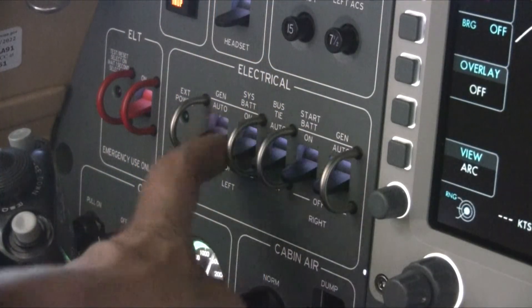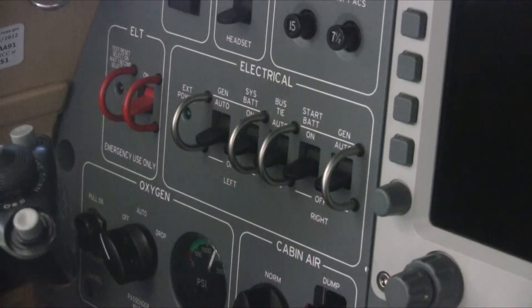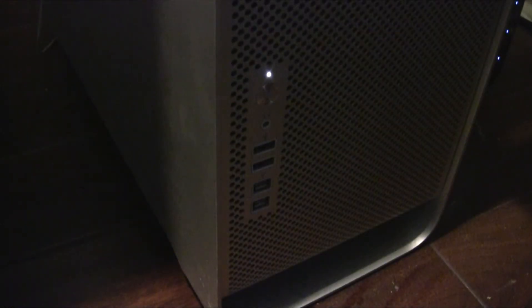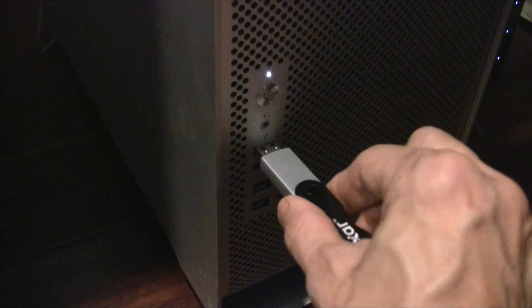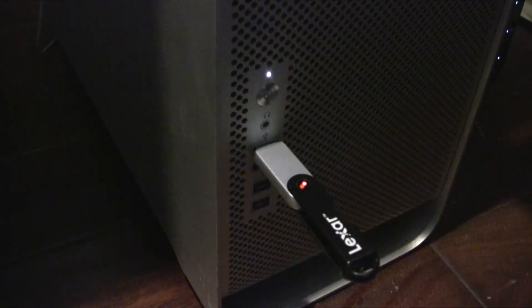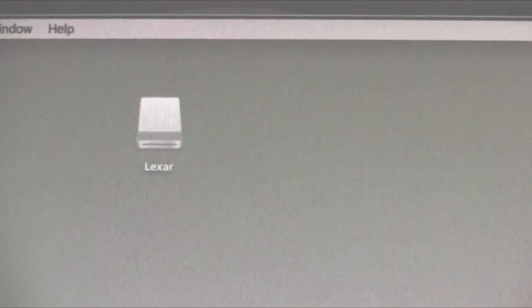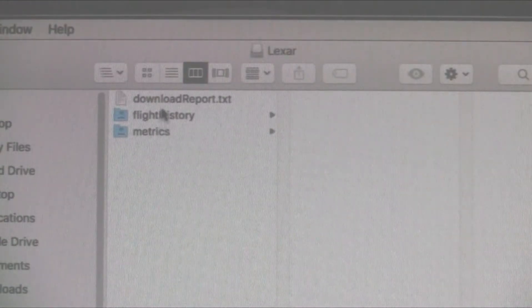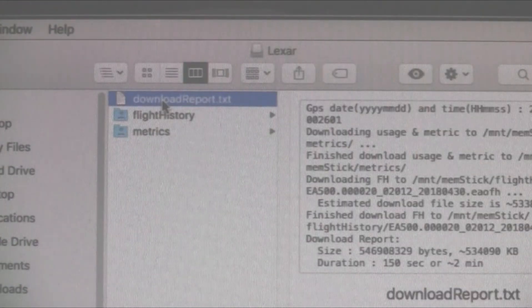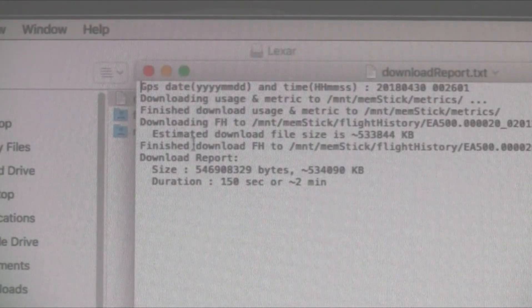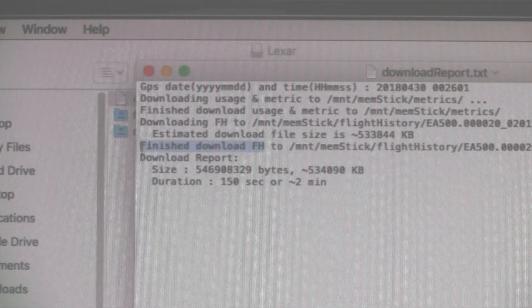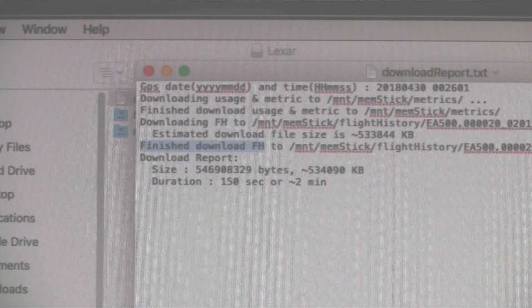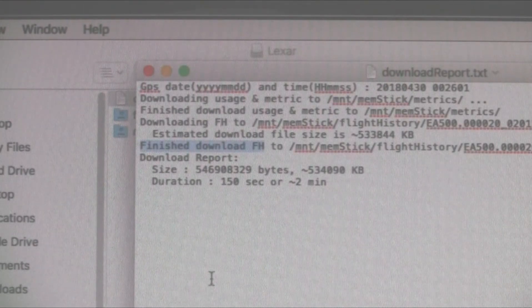We are now ready to transfer the data to a computer and upload it to flightdata.com. To do this, plug the memory stick into a computer and open the file system to reveal the files on the drive. You can double check that everything has been downloaded by opening a small text file called download_report.txt. If you open this file, you should see a line within it which reads 'finished download FH', which stands for flight history, followed by some additional information.